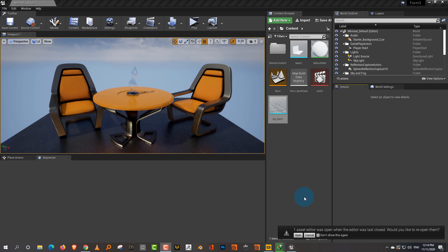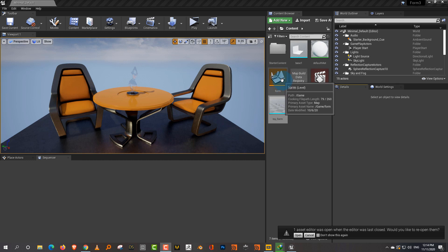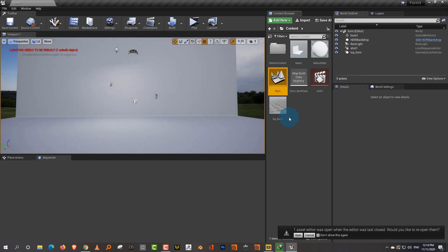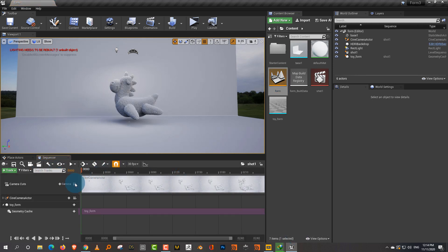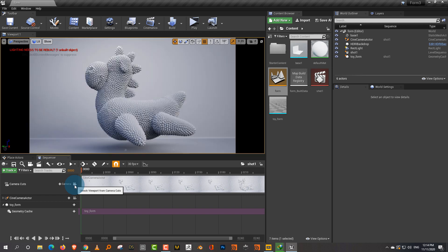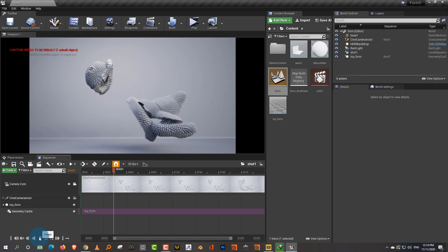In this video we're going to take a look at how to build materials. Once you reopen your file it will go back to the base setup again. The level we had created — the form level — you can double click on that and it will reopen the level for you. We also had the sequencer open, so it shows down here that one asset editor was open when the editor was last closed. You can click Open, or you can double click on 'shot one' which we had created. Then I can just lock the camera to the viewport and we're back to where we started.